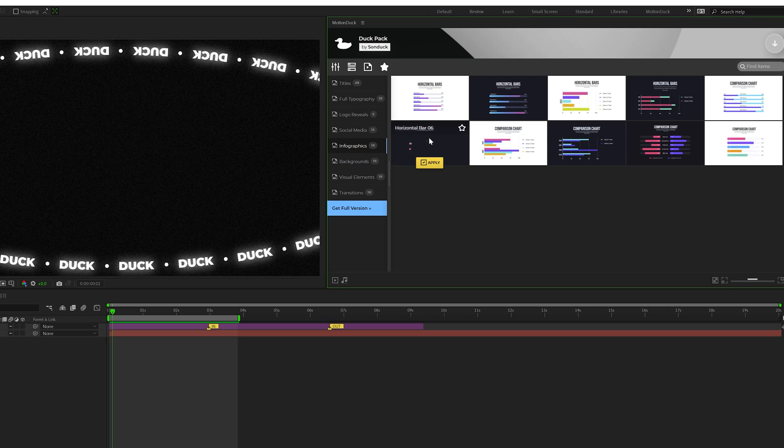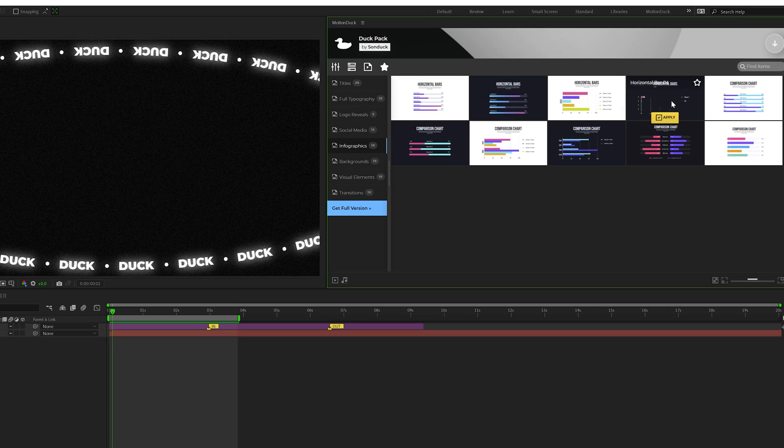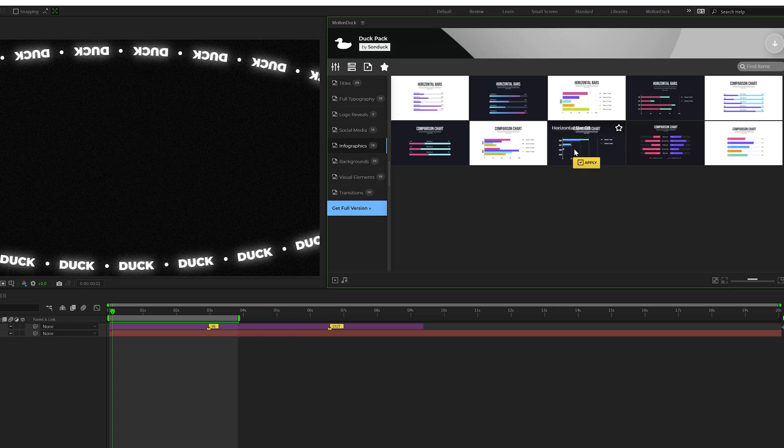And we also have our infographics pack. I highly suggest taking a look at this tutorial on our product page on how to use this pack because there's a lot of different details available inside of our infographic templates.